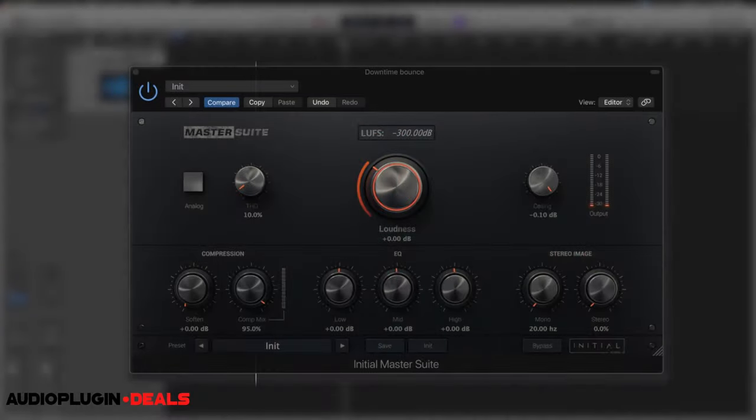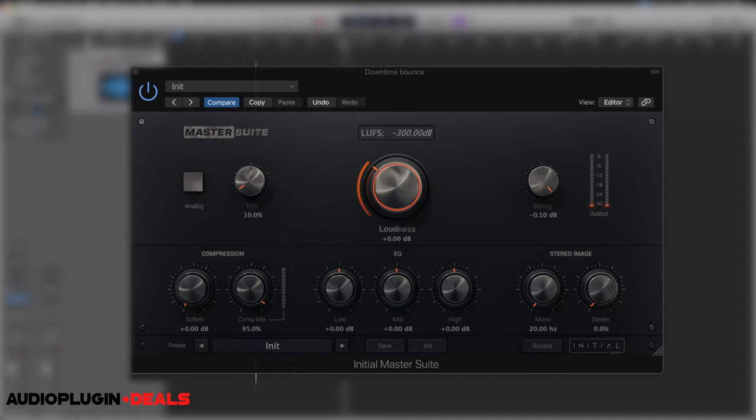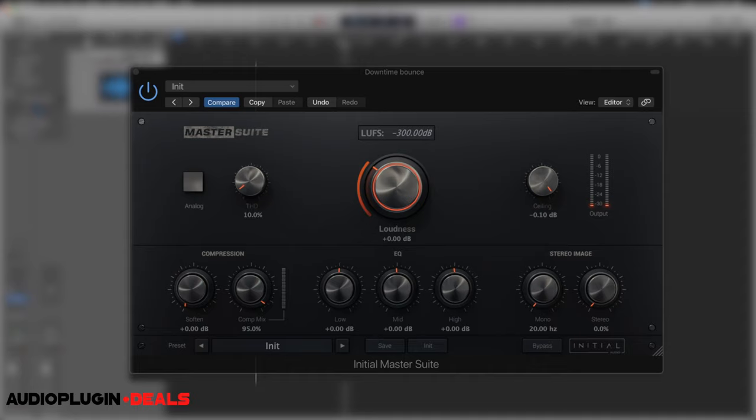Okay, so first off let's just break down the GUI of the Initial Audio Master Suite and then we'll show how we can finish off a track in just a couple of steps.